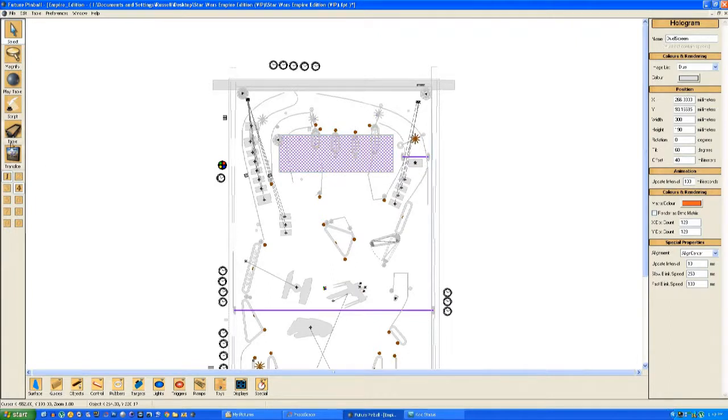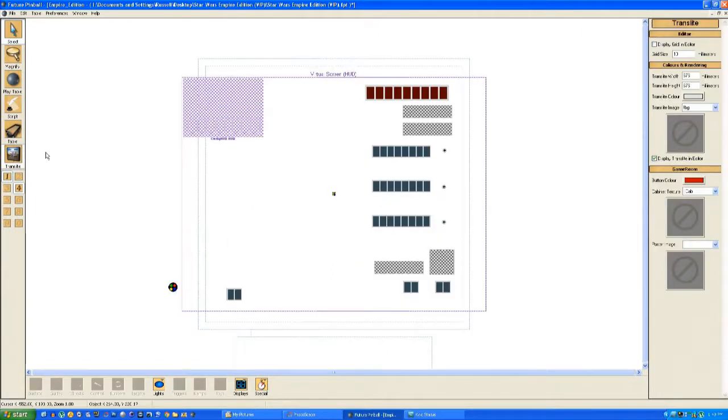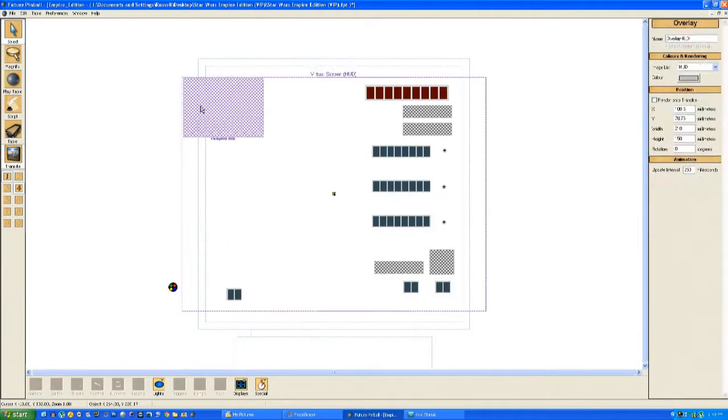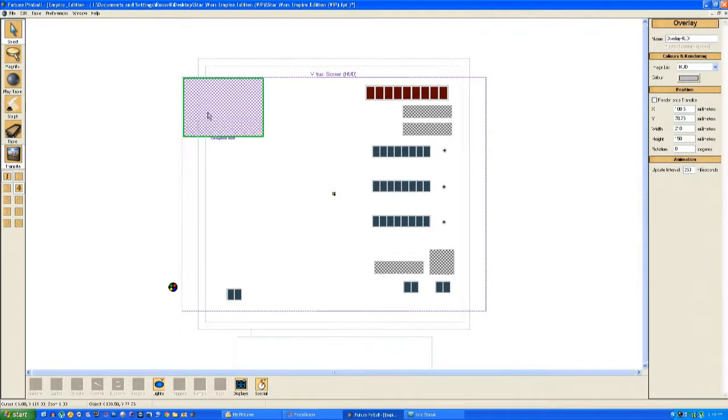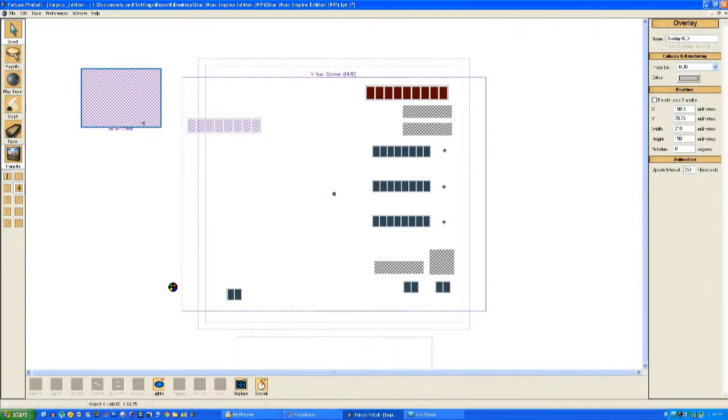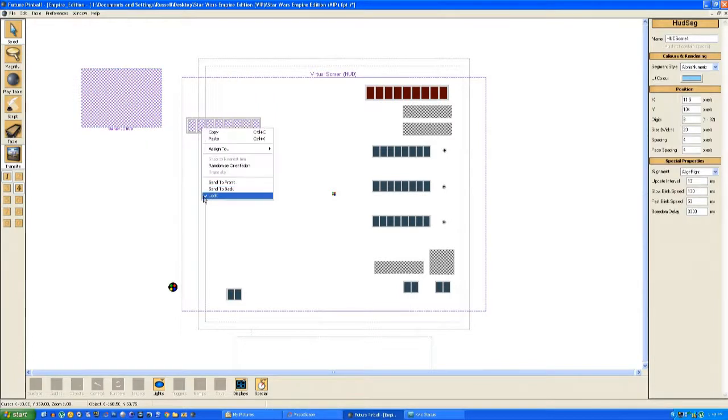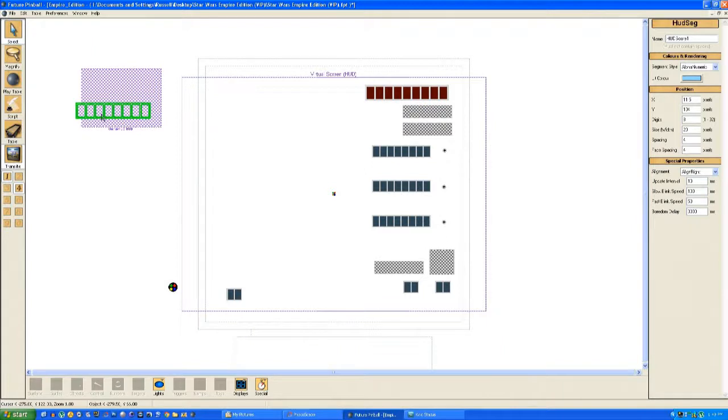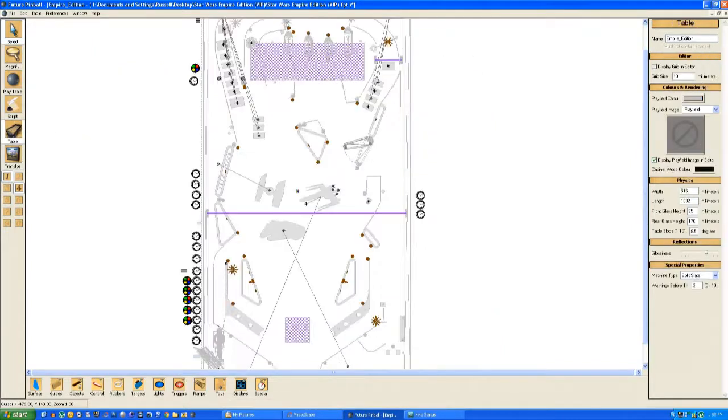Then we go into the transit editor and we do the same thing with the HUD overlay. We just unlock and drag it out of the viewable area so that will no longer appear when you fire it up in Arcade Render Mode.